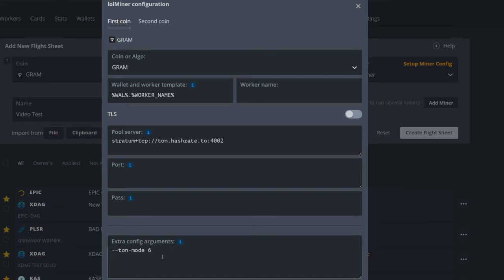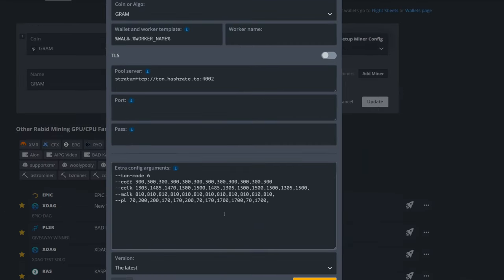Now I'm actually going to take this and I'm going to put this down below. I'm going to cut that out and put it down here like so in our extra config arguments. This is also where I'm going to put all my overclocking.